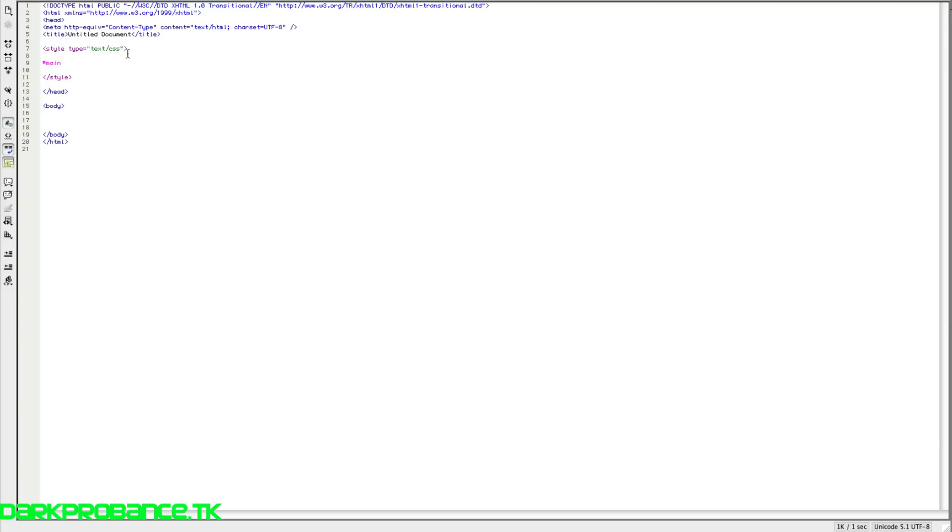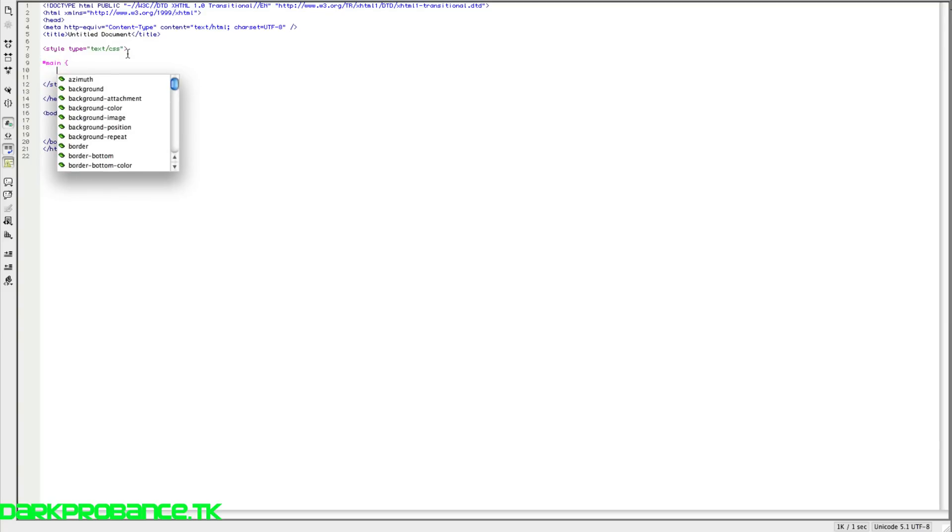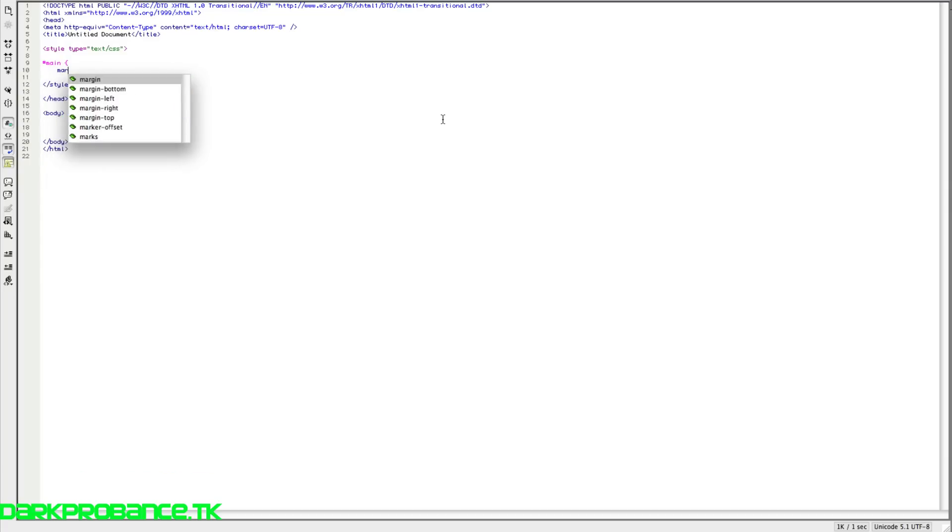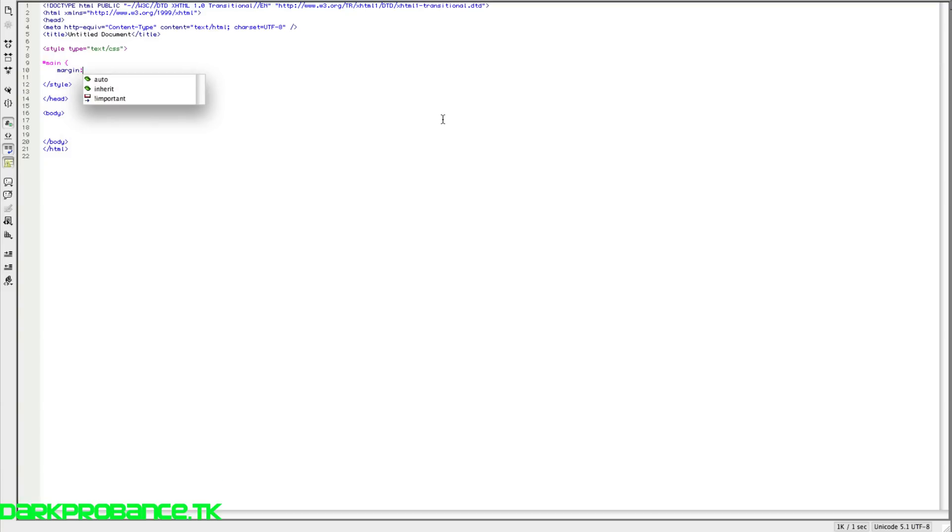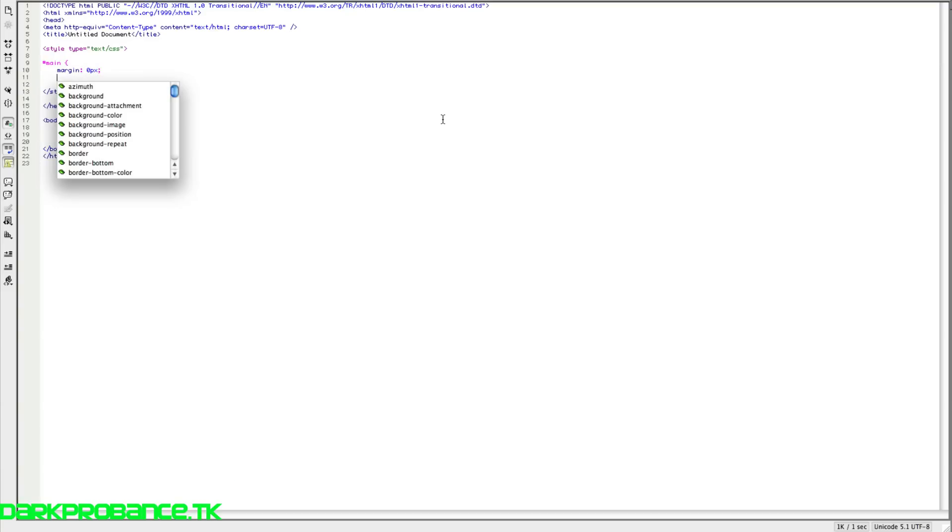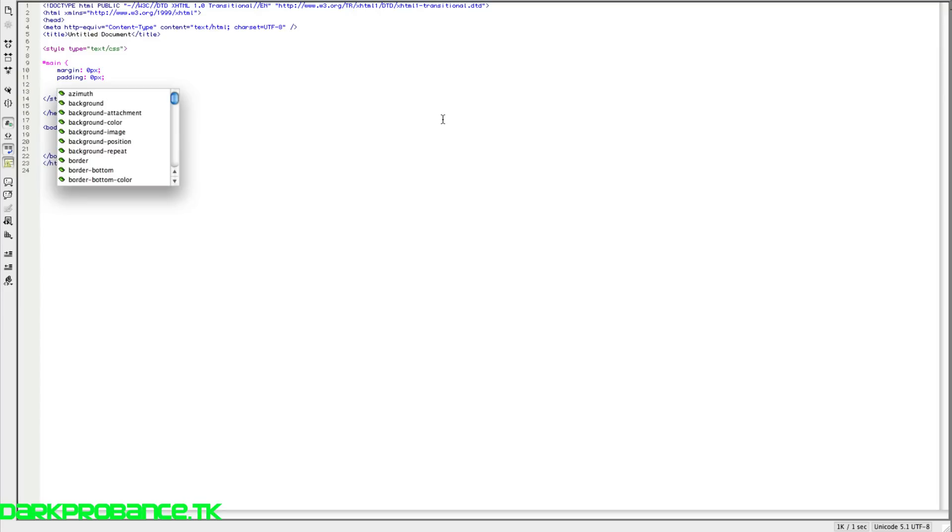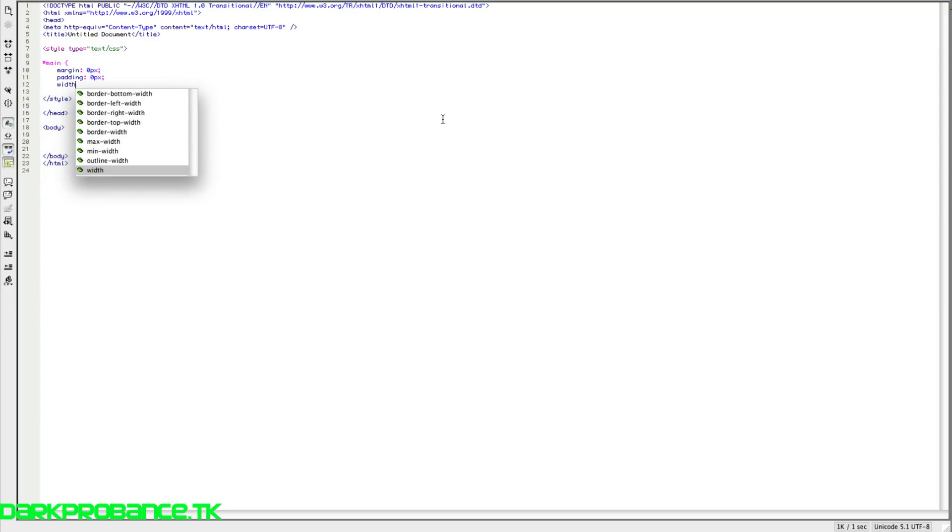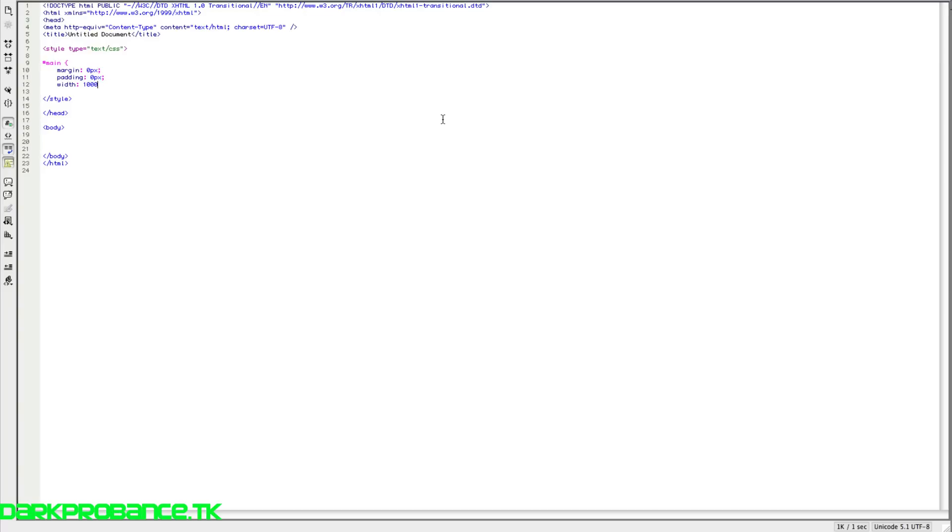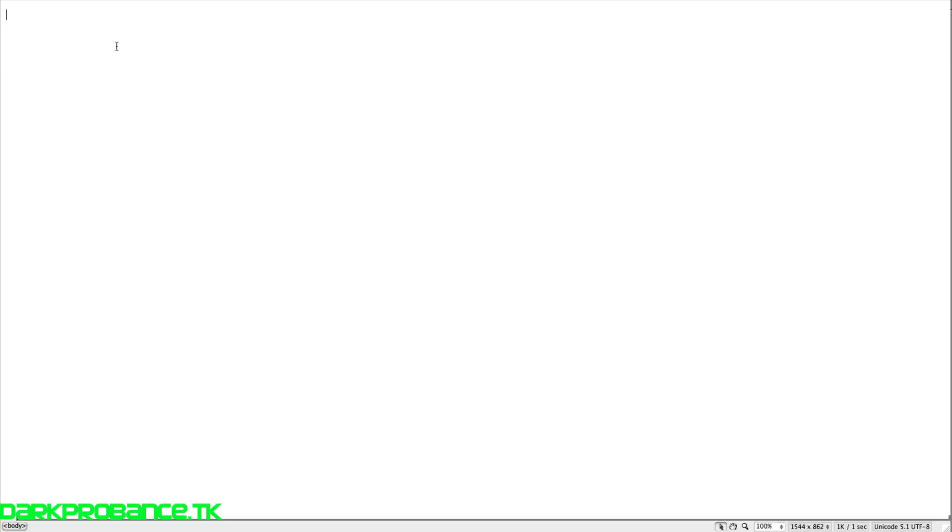So what we're going to do is hash main, opening curly bracket. And we're going to write in margin colon zero pixels. And then semi-colon. And then we're going to do padding equals zero pixels and then semi-colon again. And now we're going to do width. And we're going to do 1,000 pixels. So we're going to have it 1,000 pixels wide. We can change that later on. It doesn't matter. So just end that with the curly brackets. And that's basically the first part.